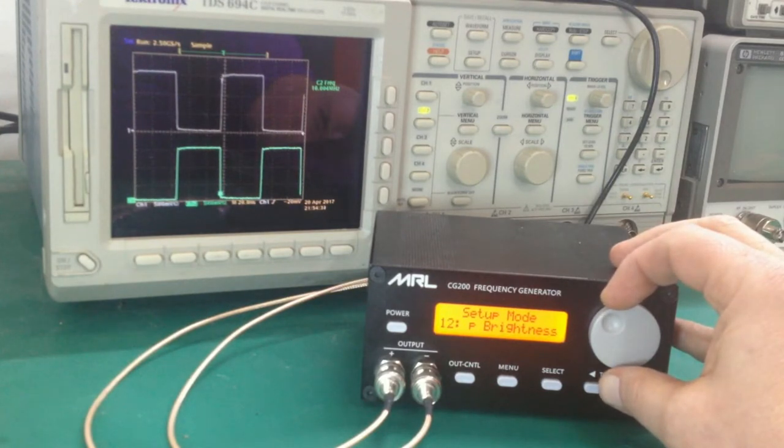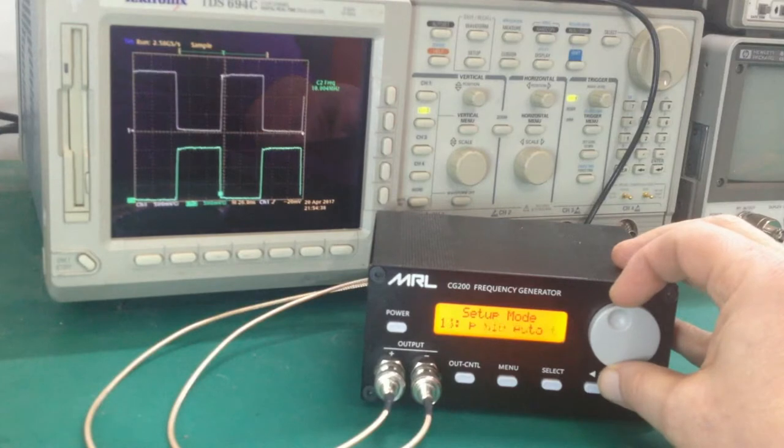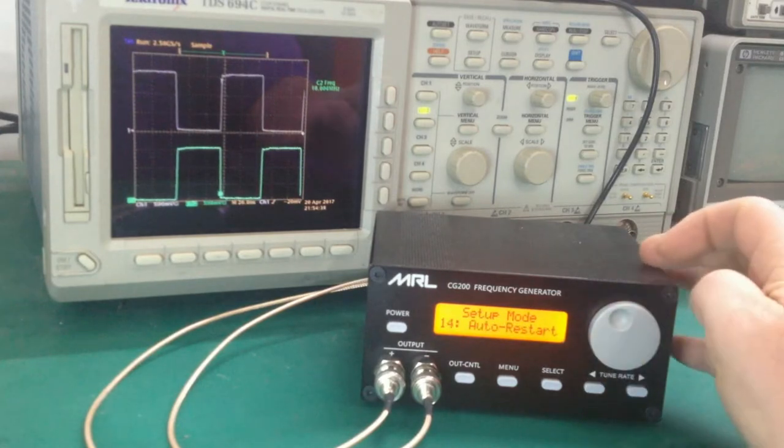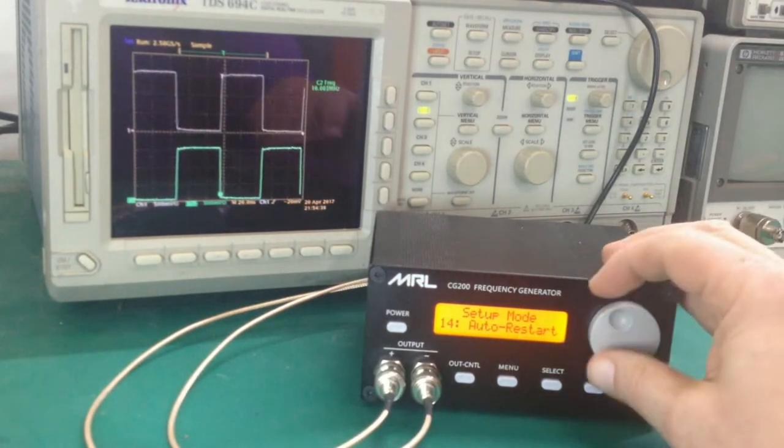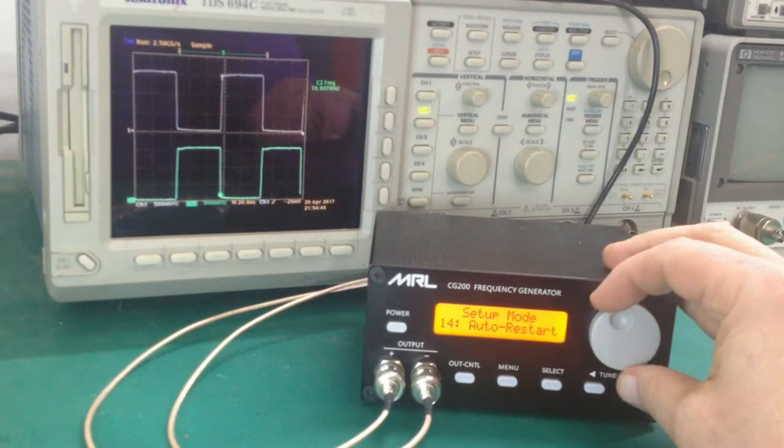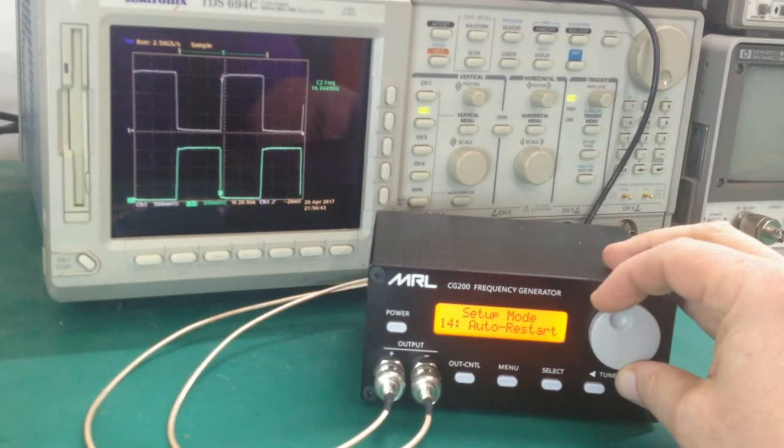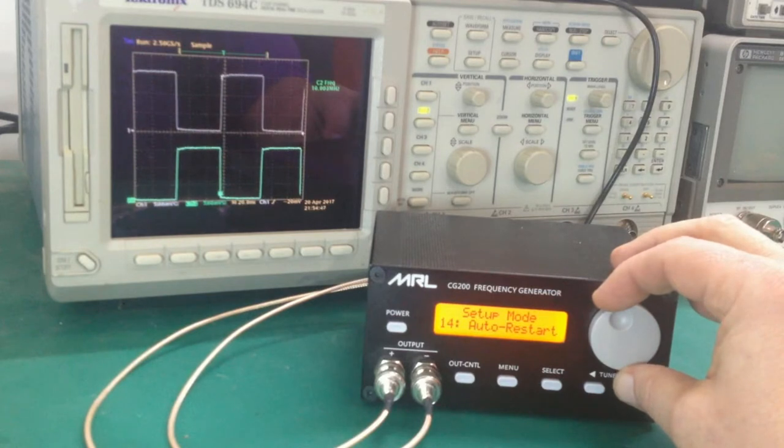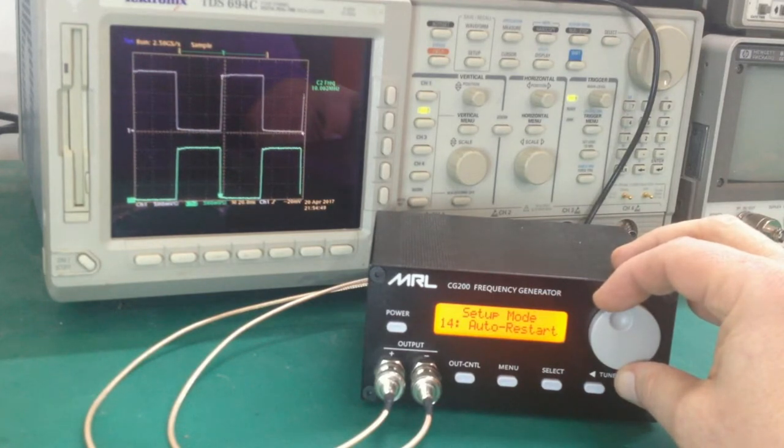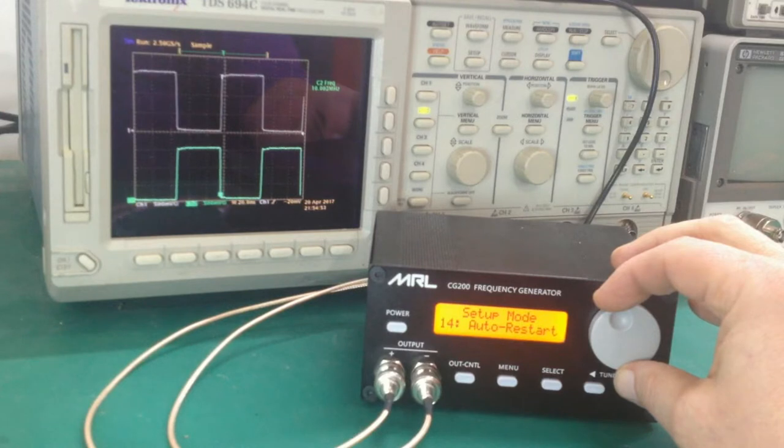Also a setting here to say if power is removed and is reapplied, do you want the unit to turn back on if that was its last state or to just stay off until the user turns the power on? So for certain experiments, you may want the power of the unit to come back to full operation if the power is accidentally removed.